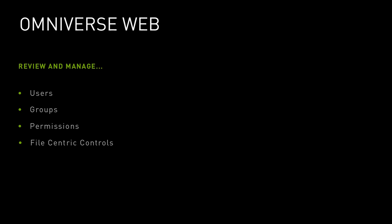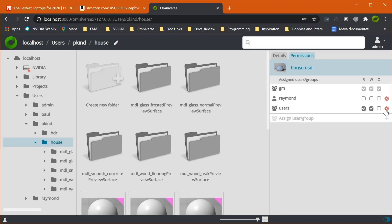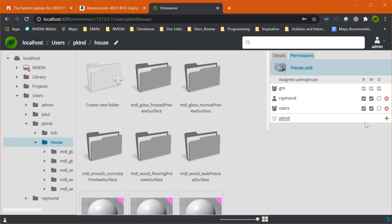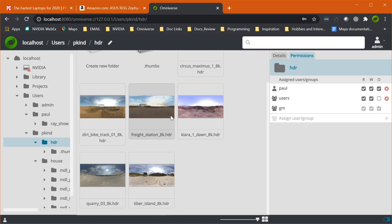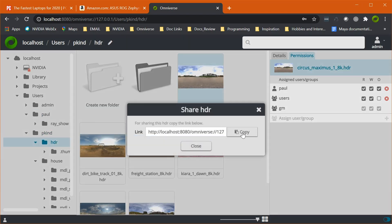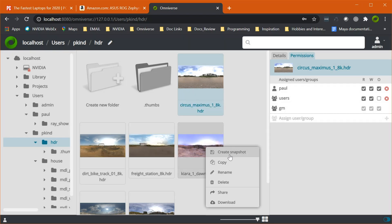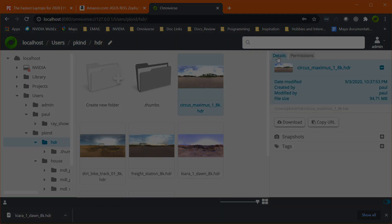This is where the Omniverse Web service comes in. From the convenience of a web browser, users can create permissions while also delivering a complete file browsing and sharing interface. From file organization to user management, Omniverse Web provides a friendly interface for managing your Nucleus server.